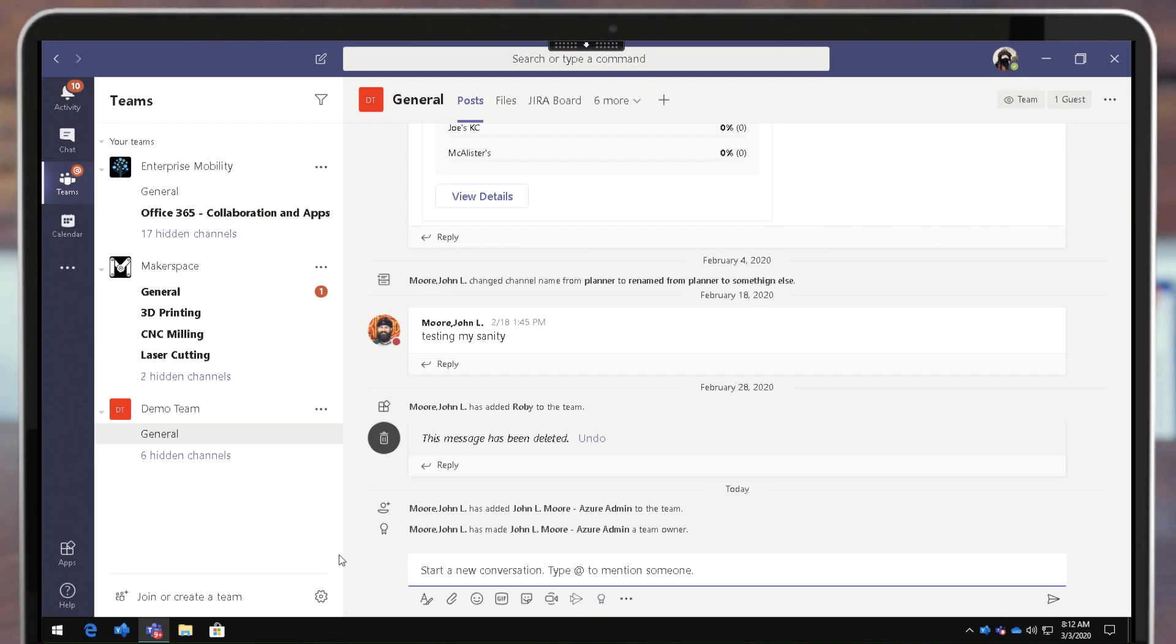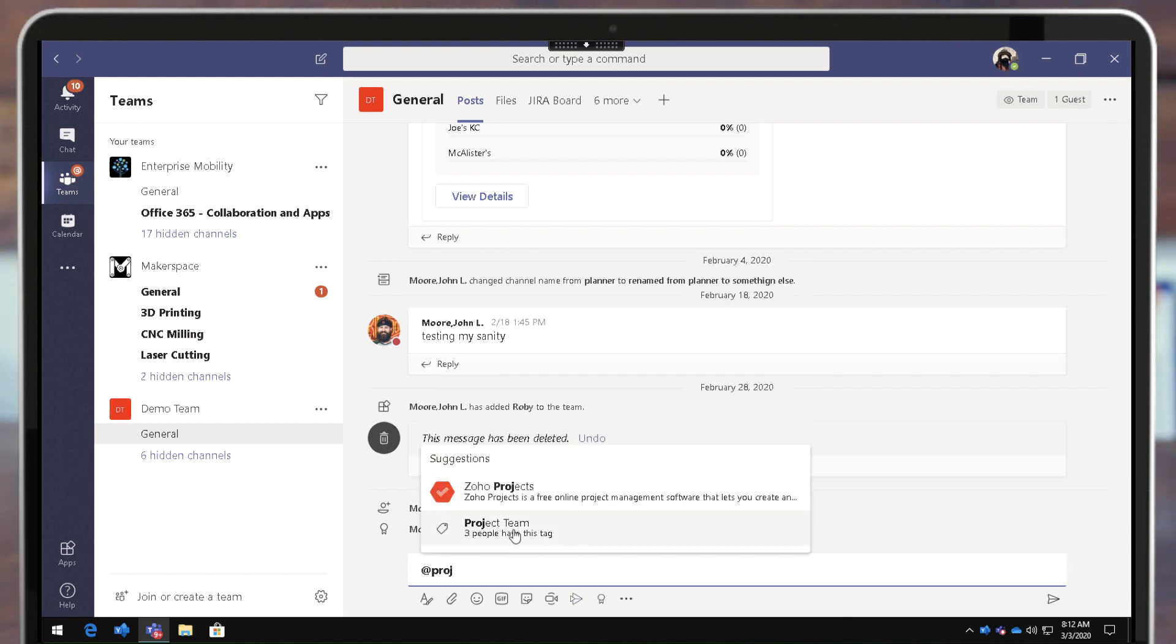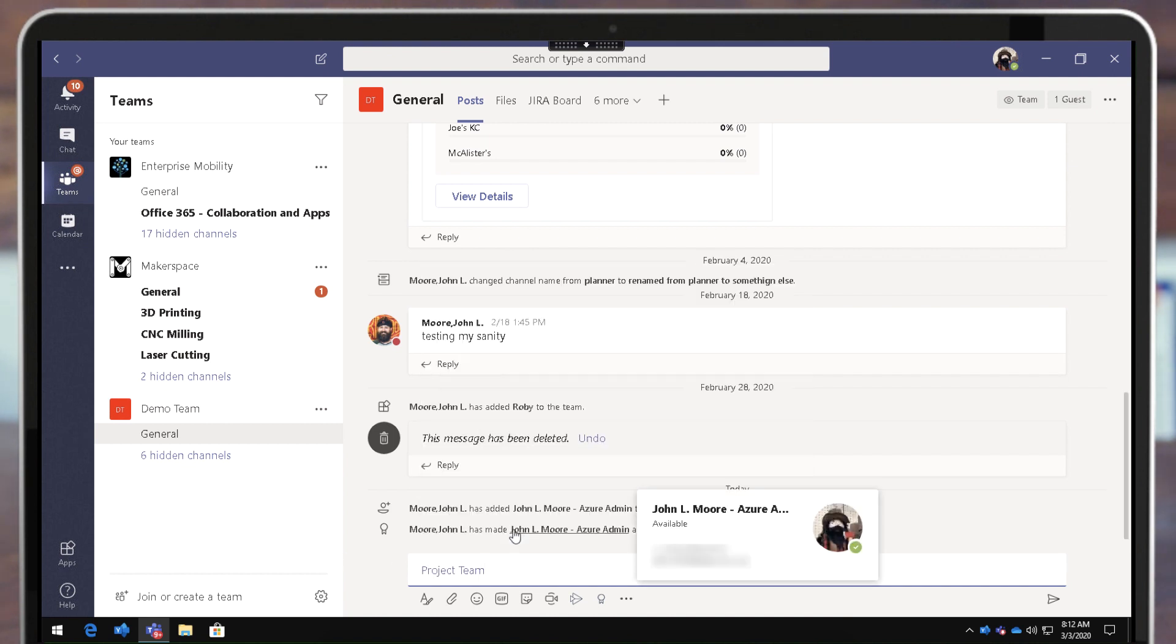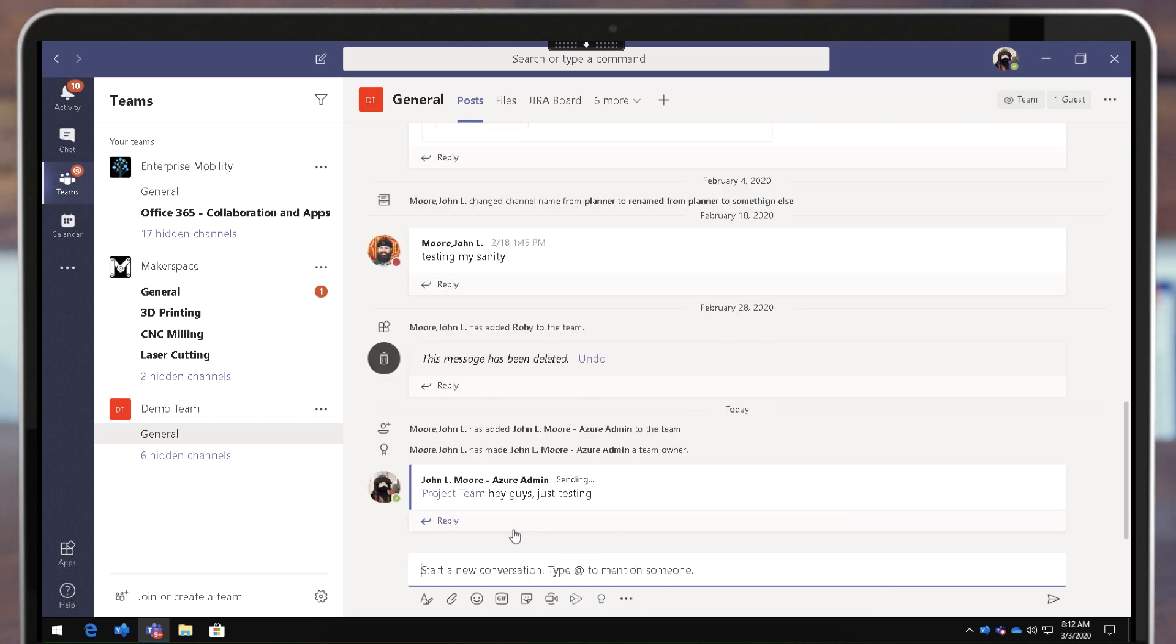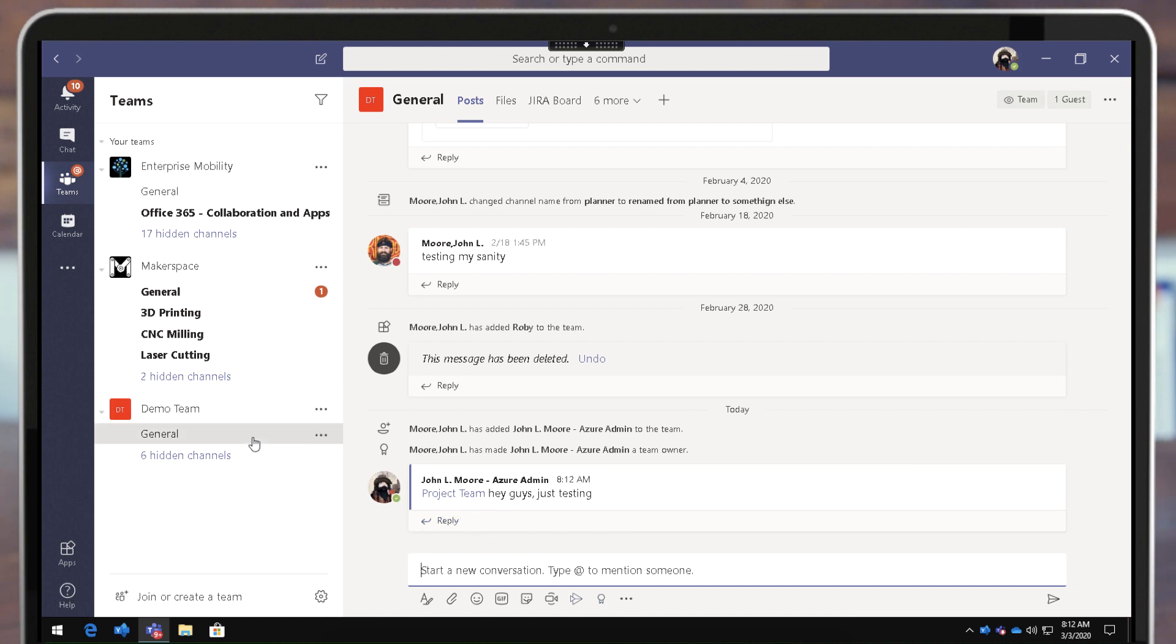Now if I go to this General channel here, I can hit @Project Team right here. Three people have this tag, and say hey guys, just testing, and then that will notify them that I have mentioned them. I didn't have to create a channel. I didn't end up with a new folder in my SharePoint or anything like that. I just have the ability to group them together for chat purposes.